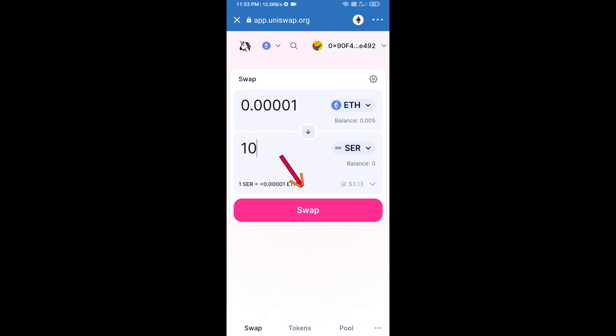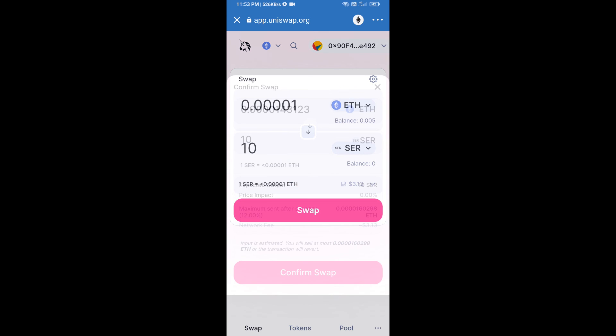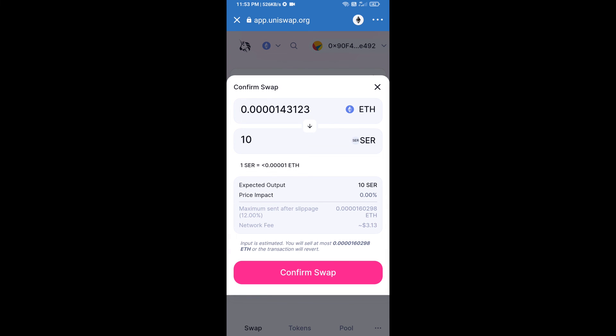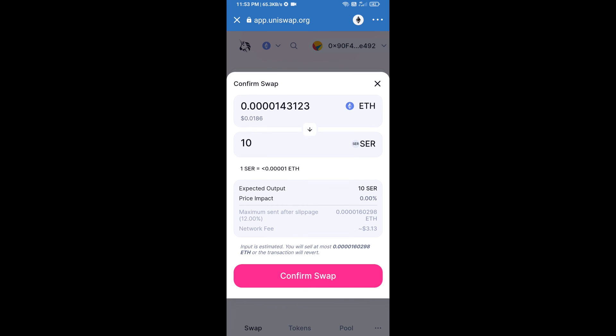Click on swap. Here we can check detailed information. After that, we will approve this transaction and we will get these tokens successfully. Please check the gas fee before swapping this token.